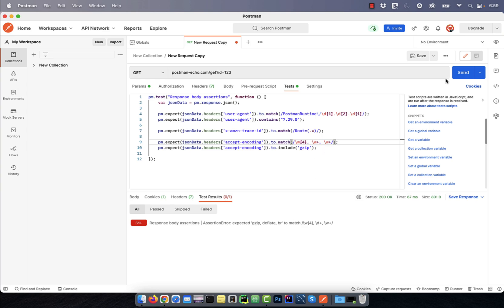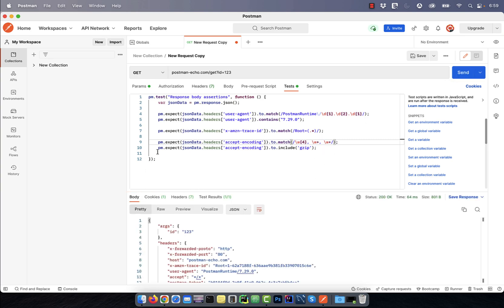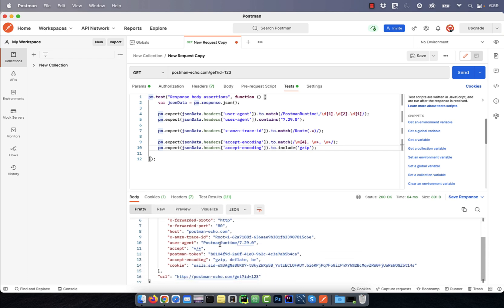on line 10, I'm expecting the value of accept-encoding to include the word gzip.